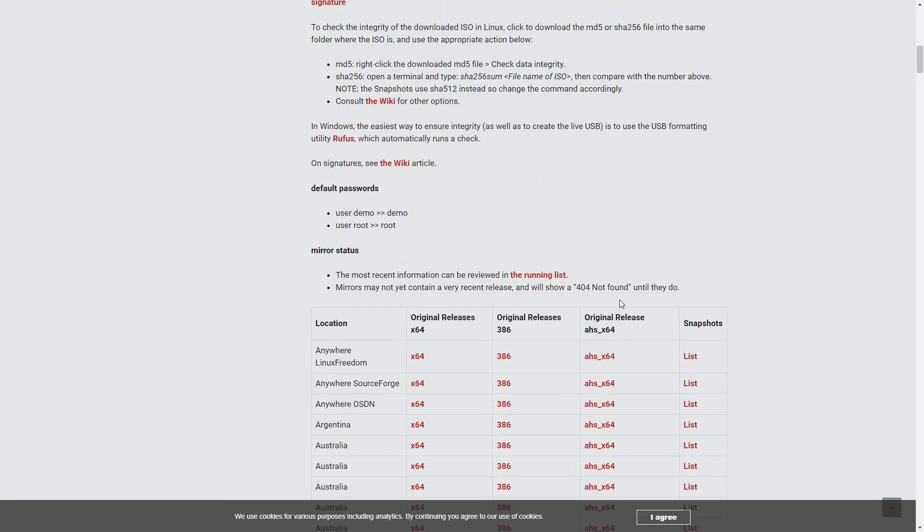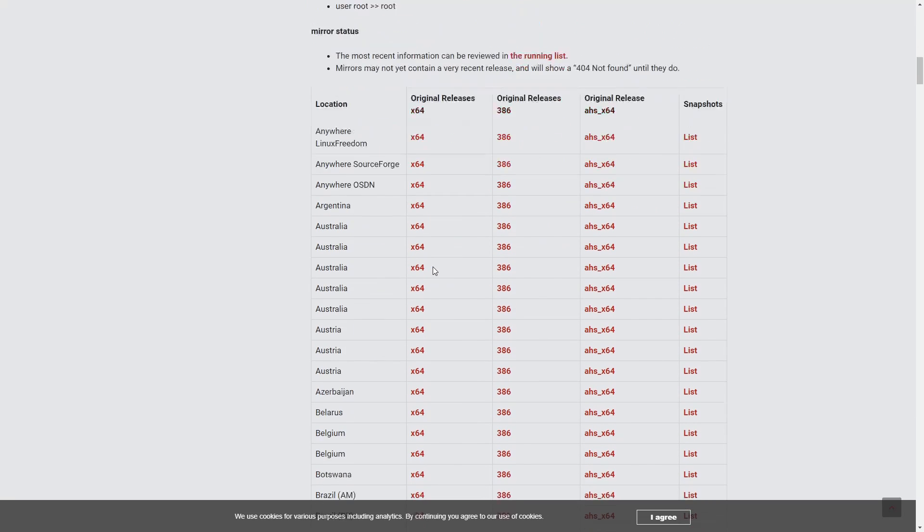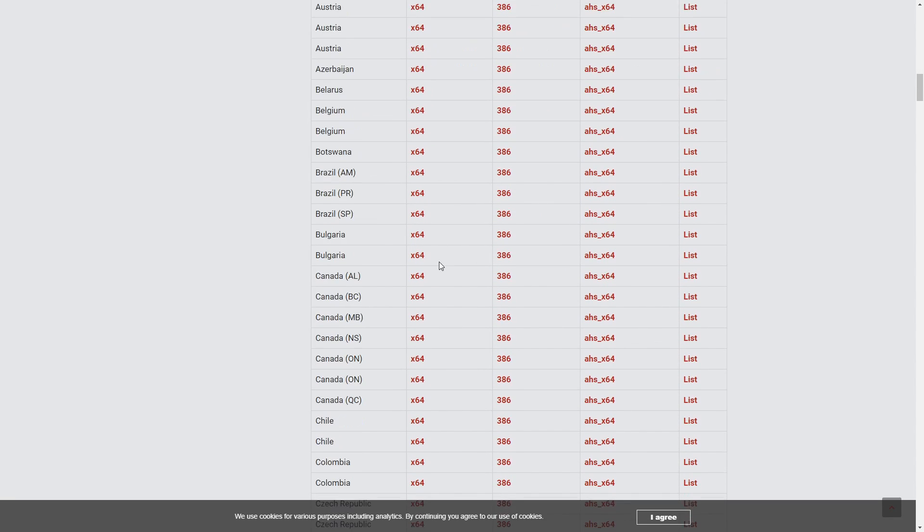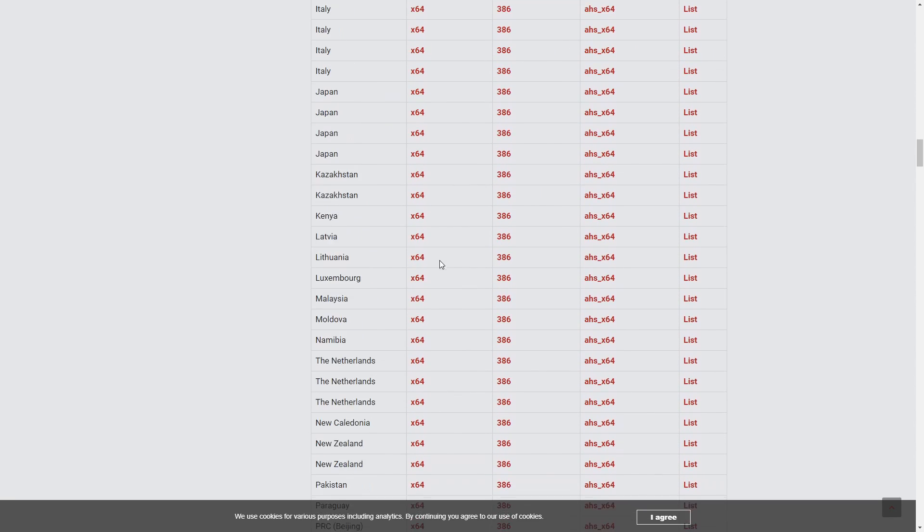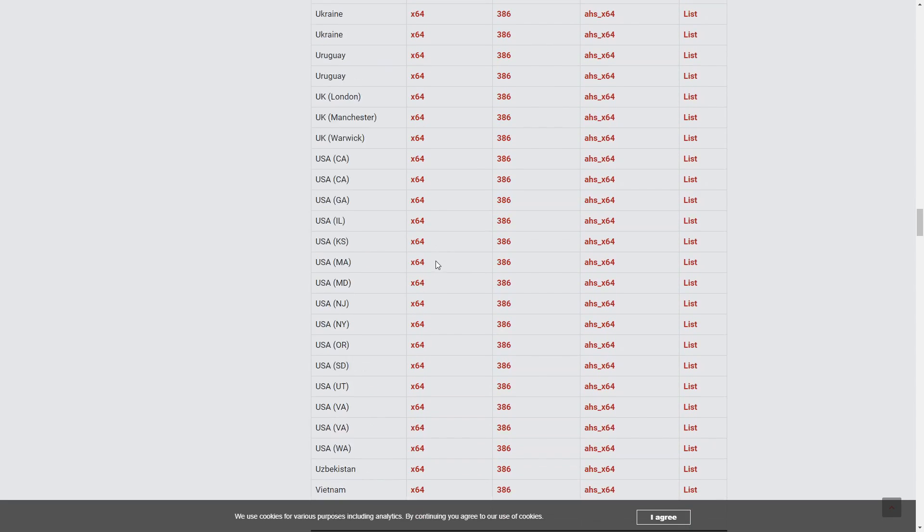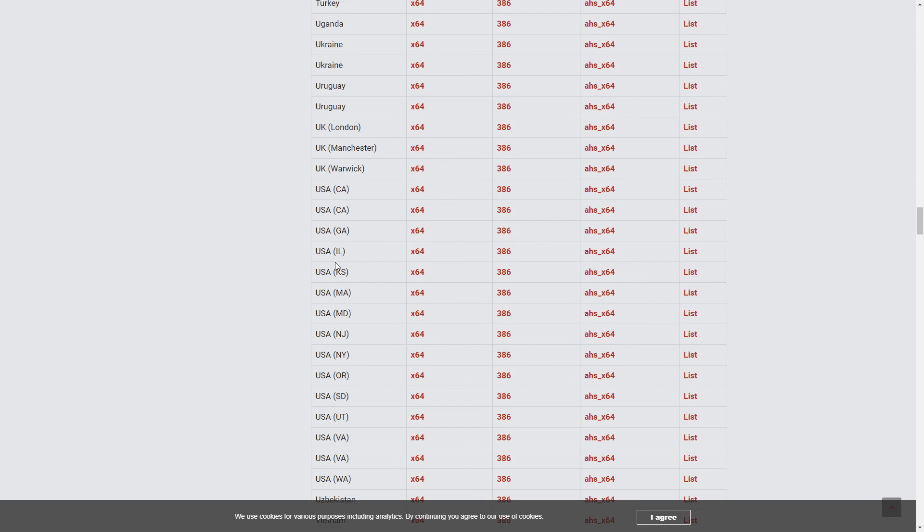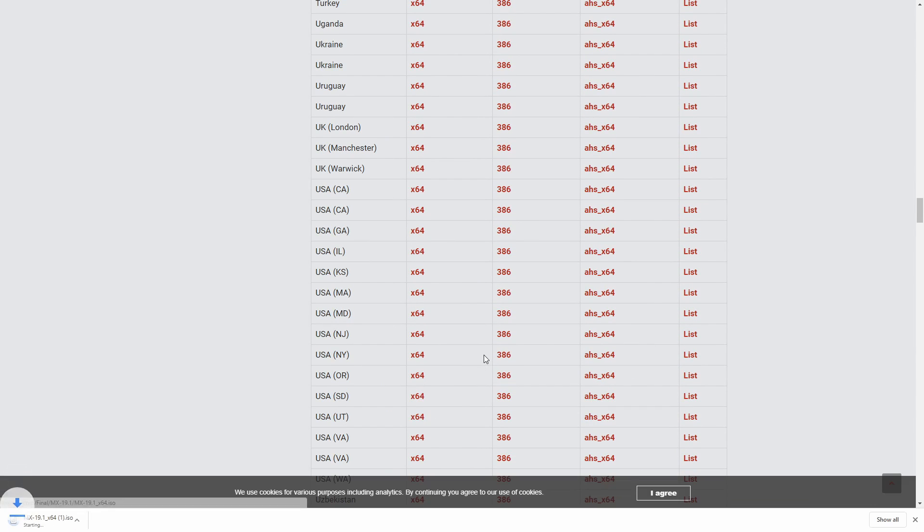Scrolling down, we'll see a list of the mirrors, and make sure to choose the closest mirror to you. So I'm in the United States, so I'm going to keep scrolling down until I get to the U.S. of A., and Utah should be fine for me. So just click on that, and your download will begin. So give it a few minutes while it finishes up the download.